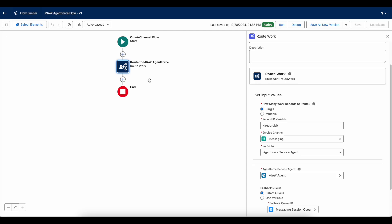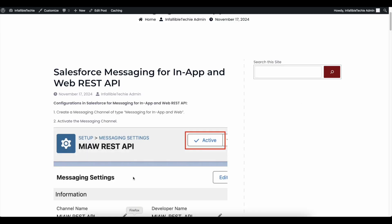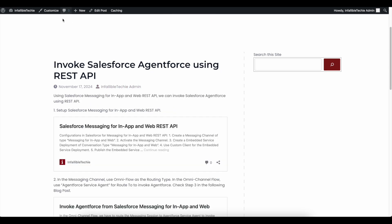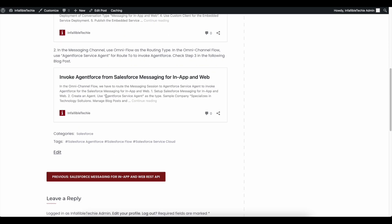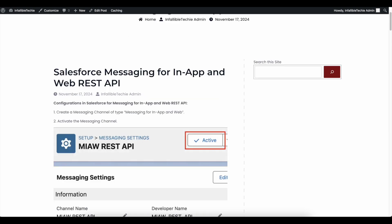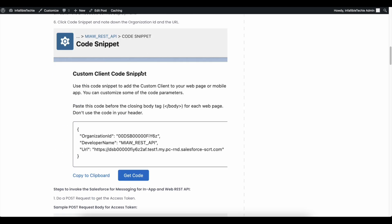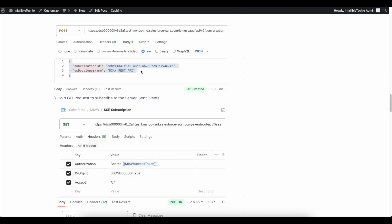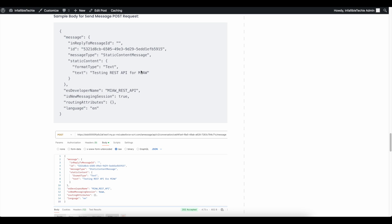Please check the video description — I have shared my blog post there. From the blog post you should be able to get sample references with clear step-by-step instructions so that it will be easy for you to set up and play around. I hope it was helpful. Thank you for watching.